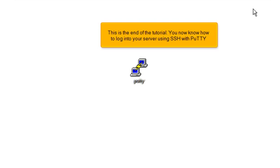This is the end of the tutorial. You now know how to log in to your server using SSH with PuTTY.